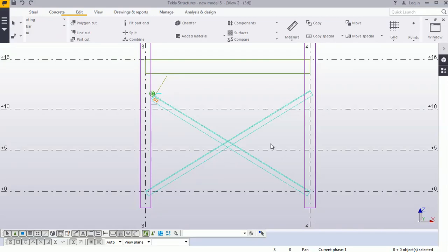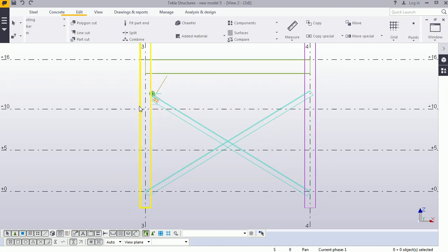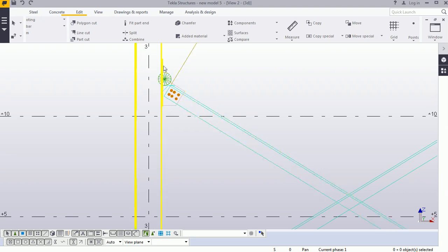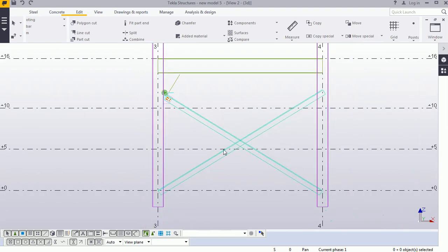Hi Tekla users, welcome to the Tekla Tools and Tips video. In our previous video on voltage cassette connection number 11, we learned how to place base connections and column blanks. Today we will learn how to place the connection at the intersection of two bases.